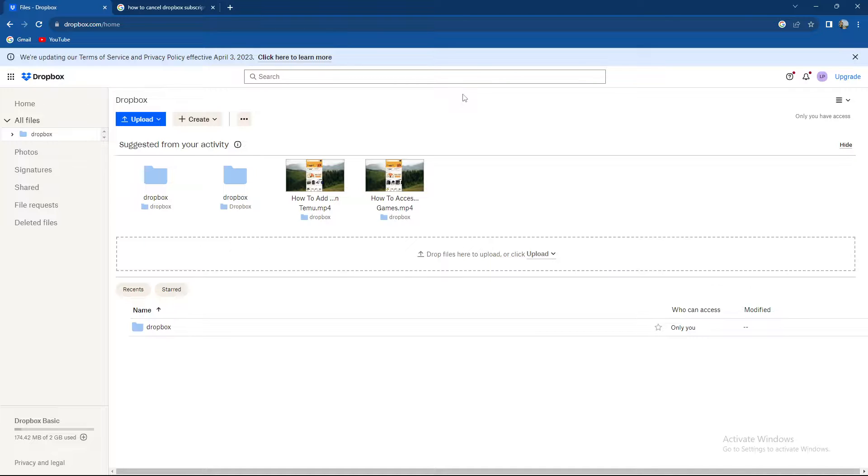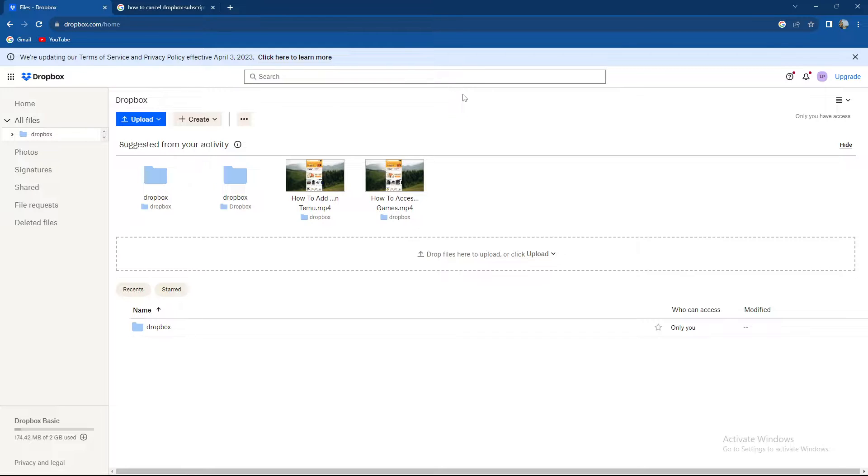If you don't know, Dropbox has a couple of options you can choose between their plans. Their plans differ in the memory you have, the capacity in the storage, and the amount of files you can send.